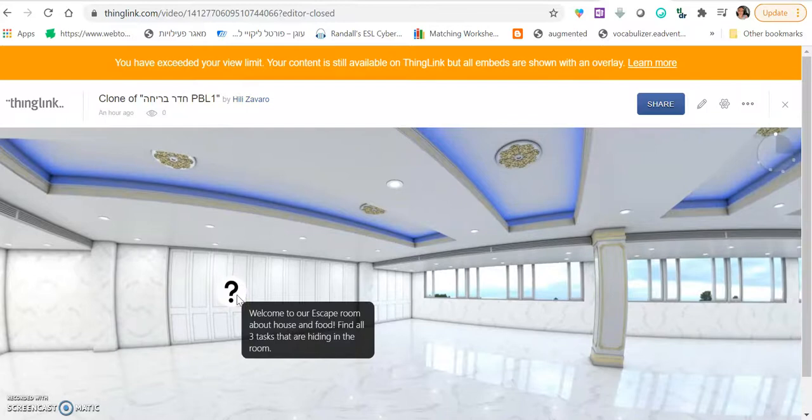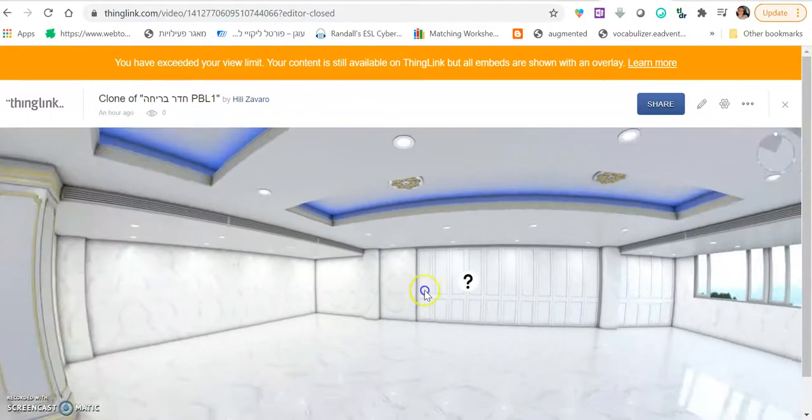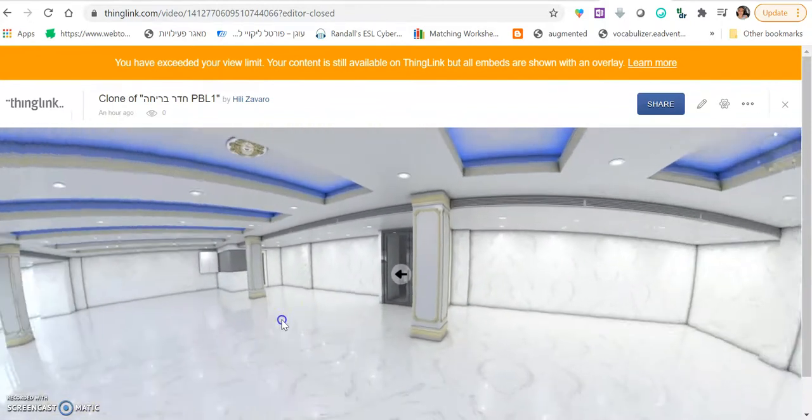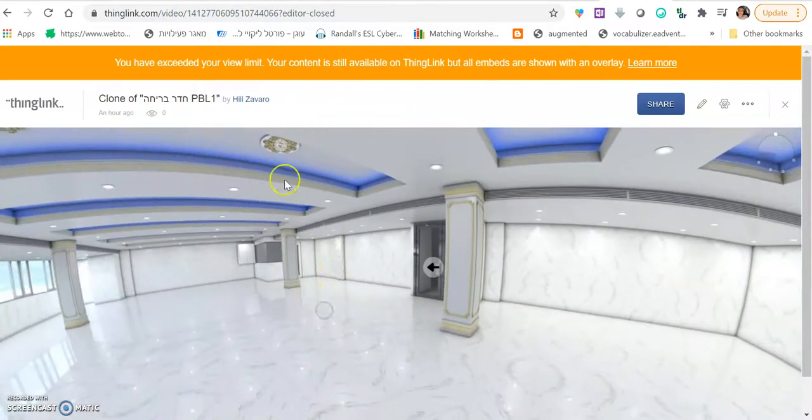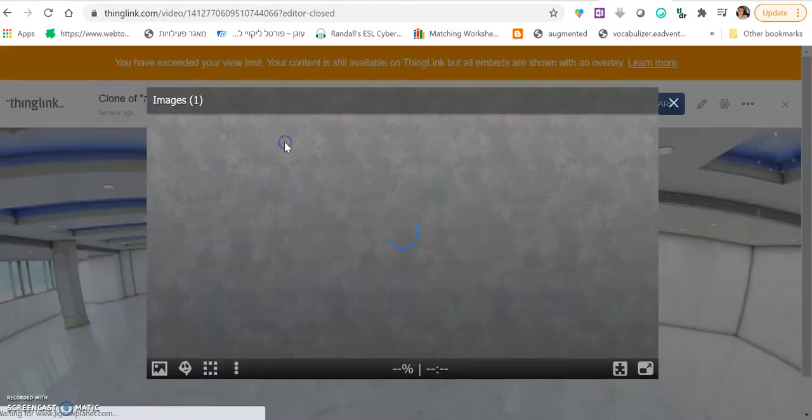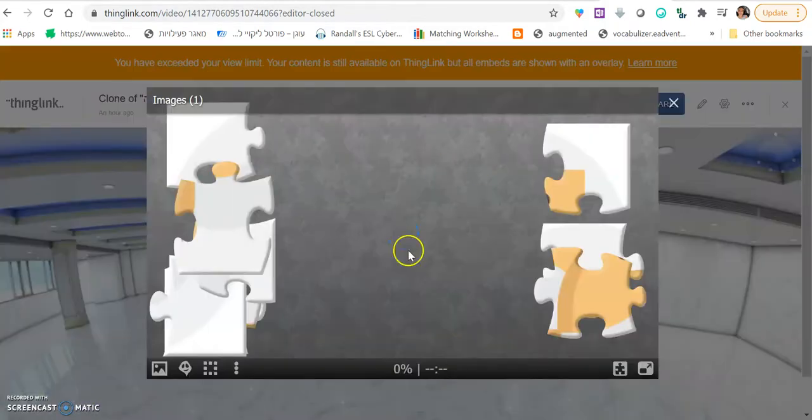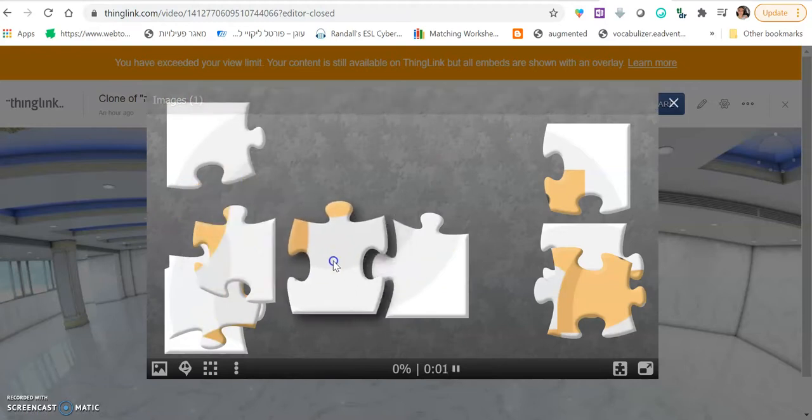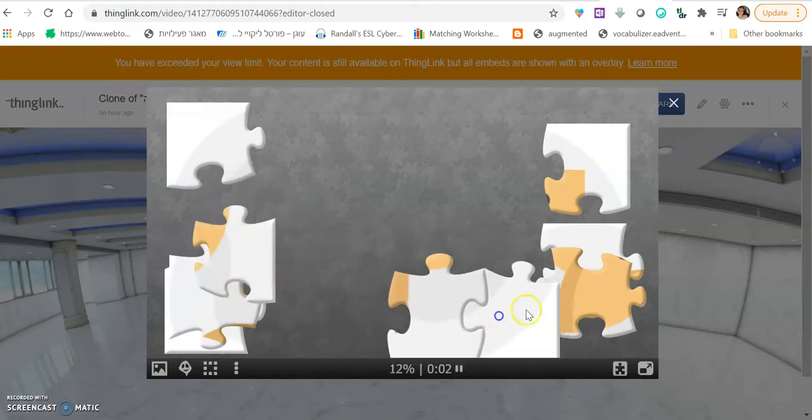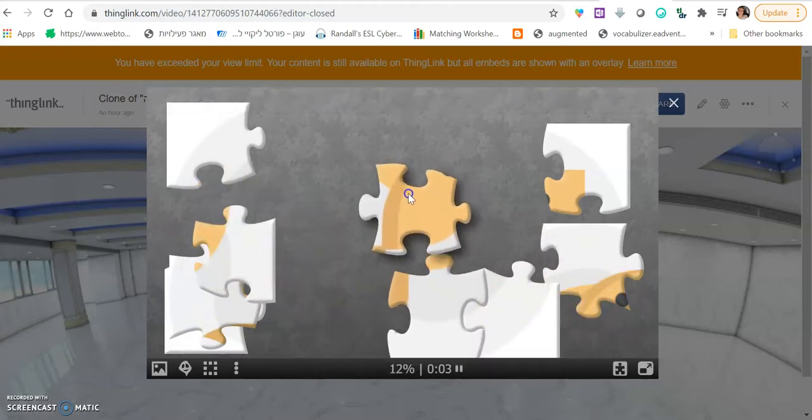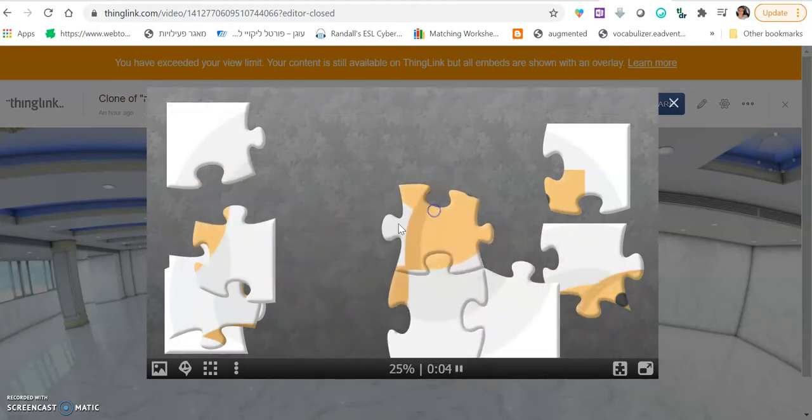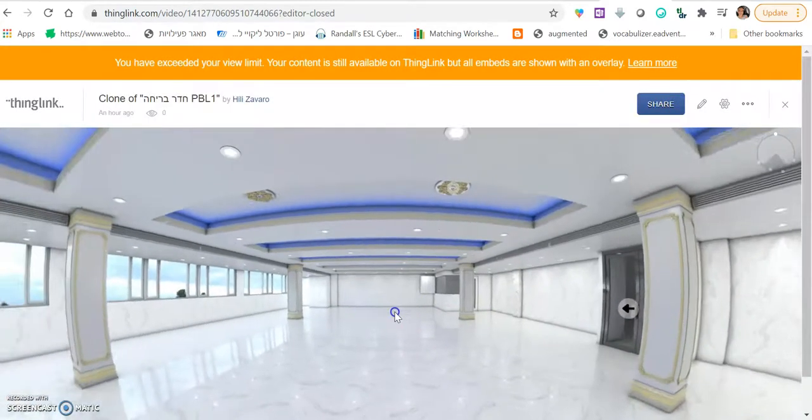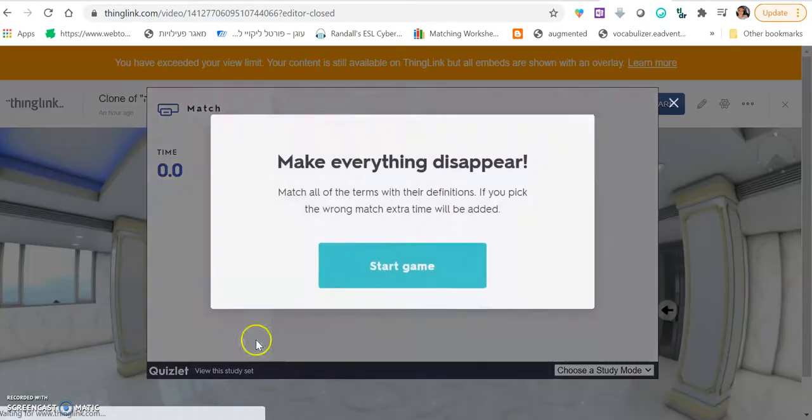Students enter the room and they see that they have to look for three tasks that are hiding in the room. They start looking for them. They find that one is here with a puzzle to complete.